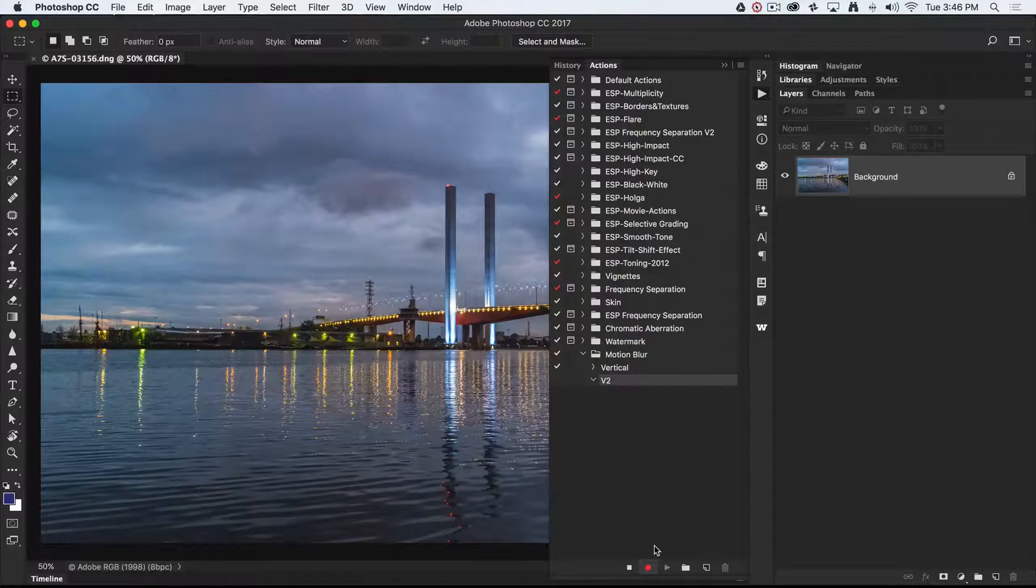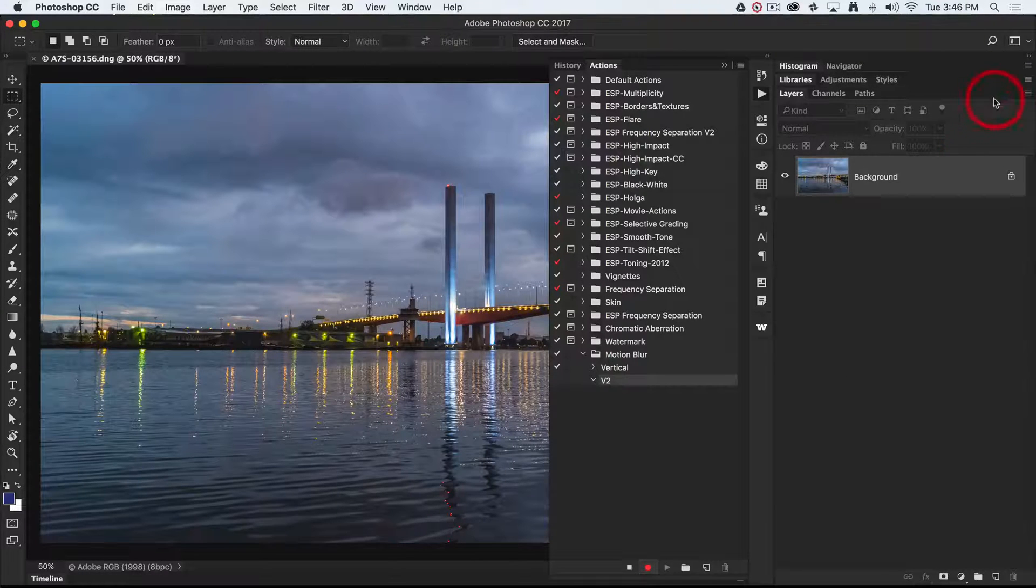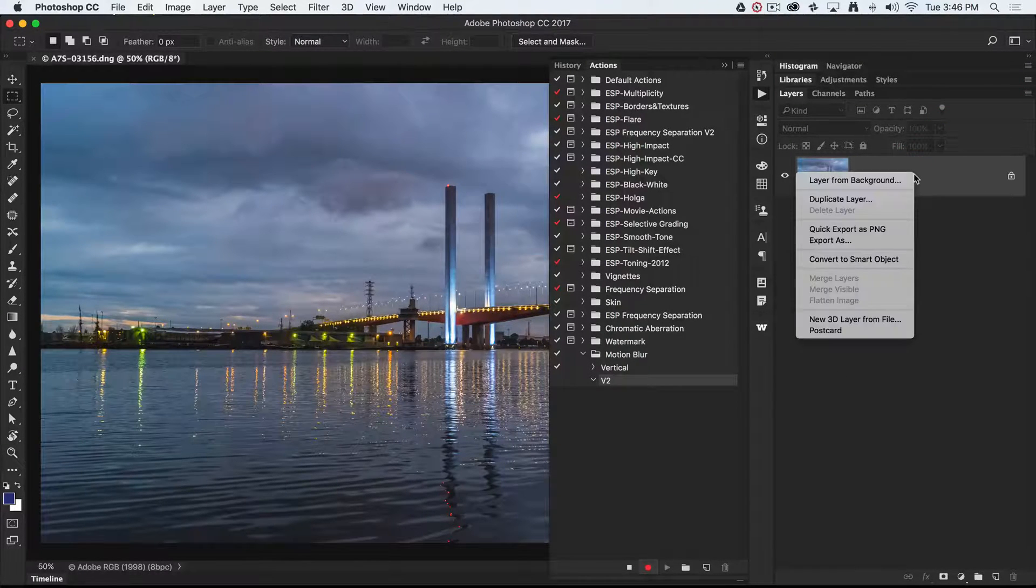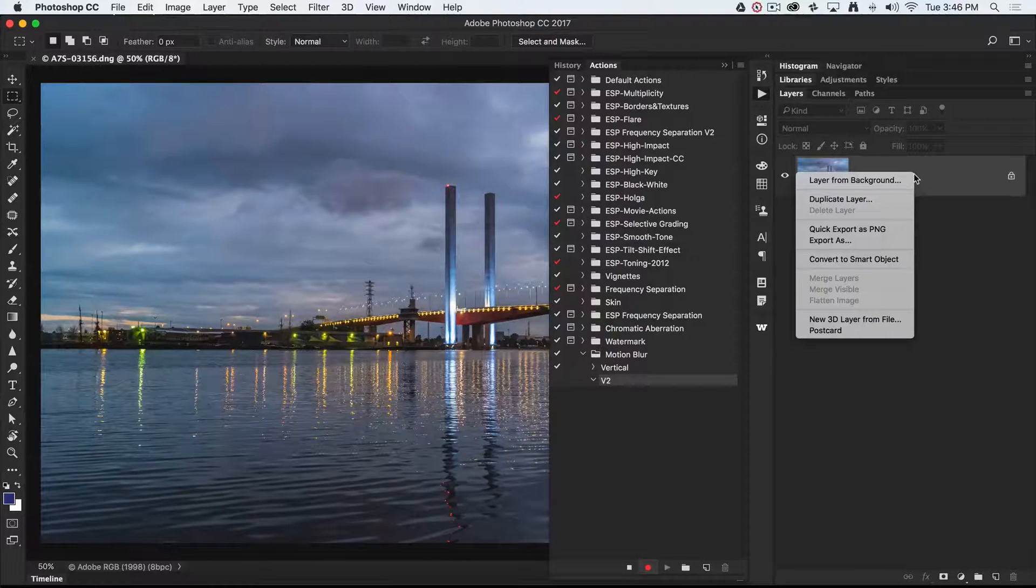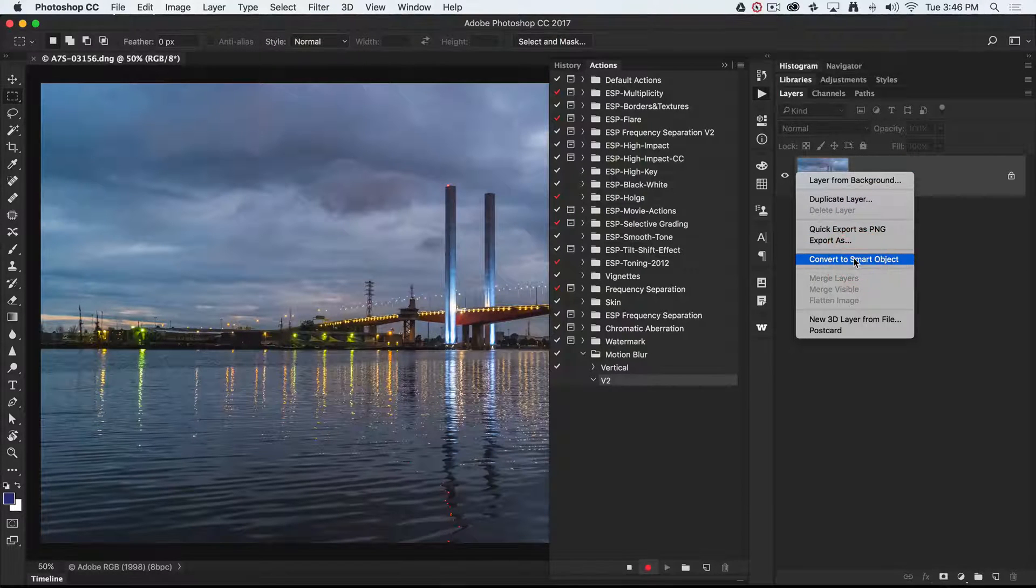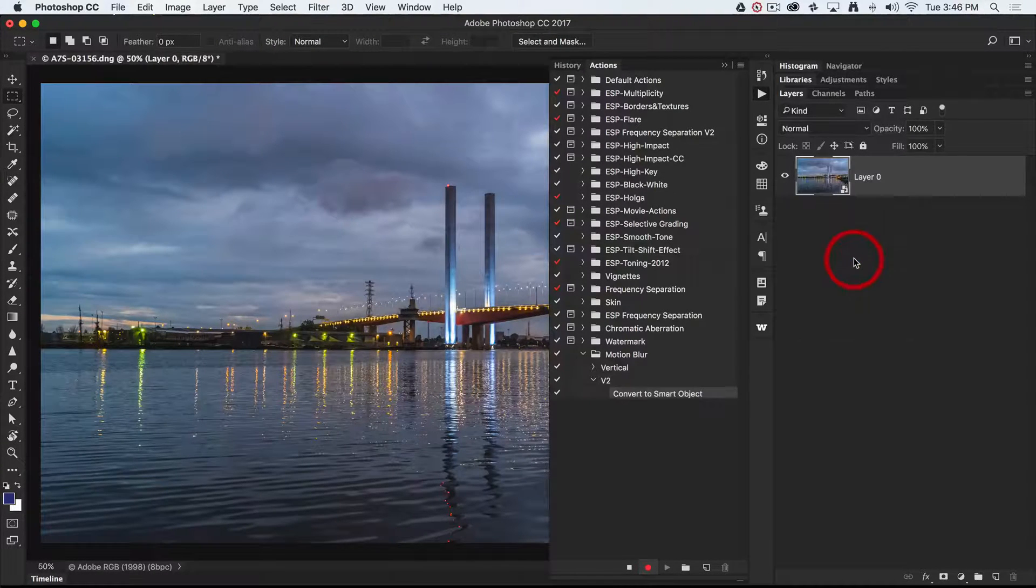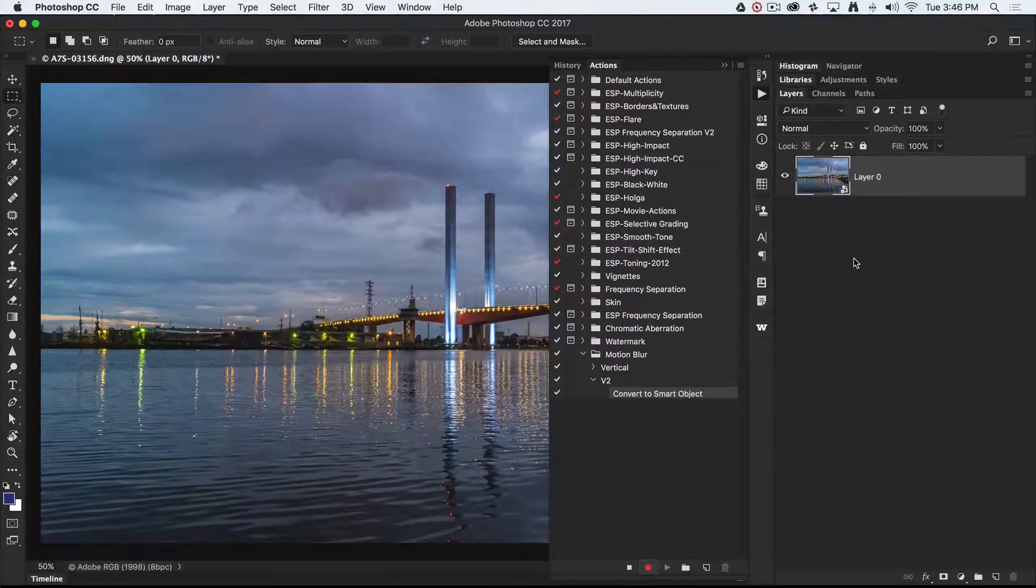The first step I'm going to choose is to right click on that background layer and choose Convert to Smart Object. We're basically following a non-destructive workflow here. This will give me options later on for changing my mind about some of the filter settings.